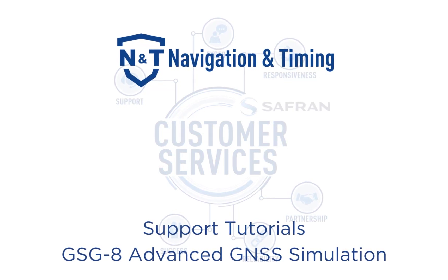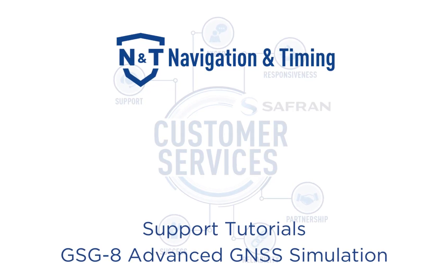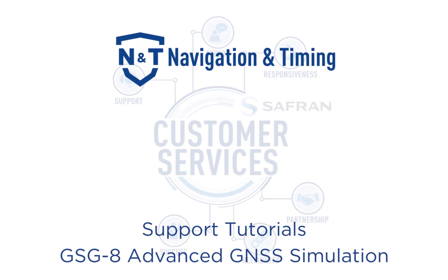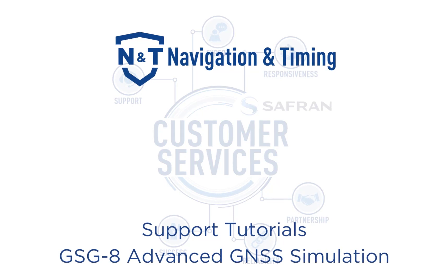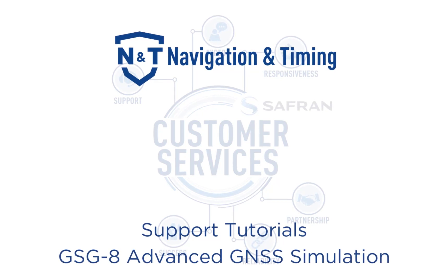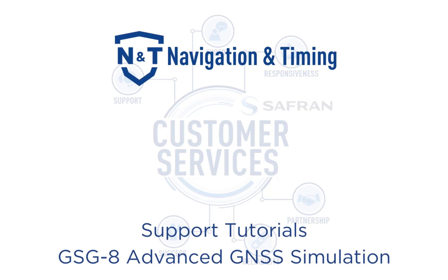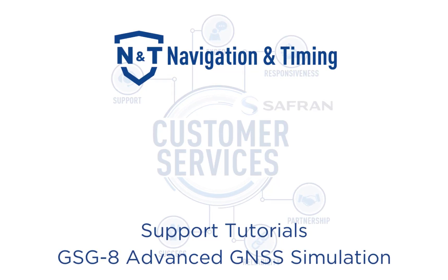Hi, and welcome to this demonstration of the GSG-8 GNSS Simulator from Aurolia. The GSG-8 is powered by our software defined simulator, Skydel.